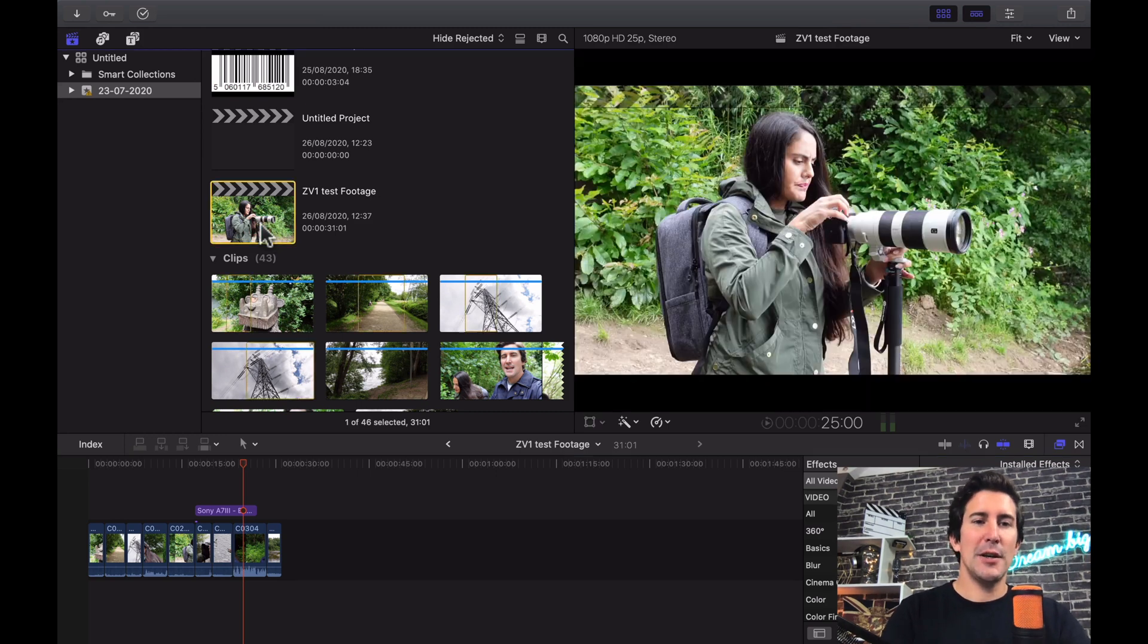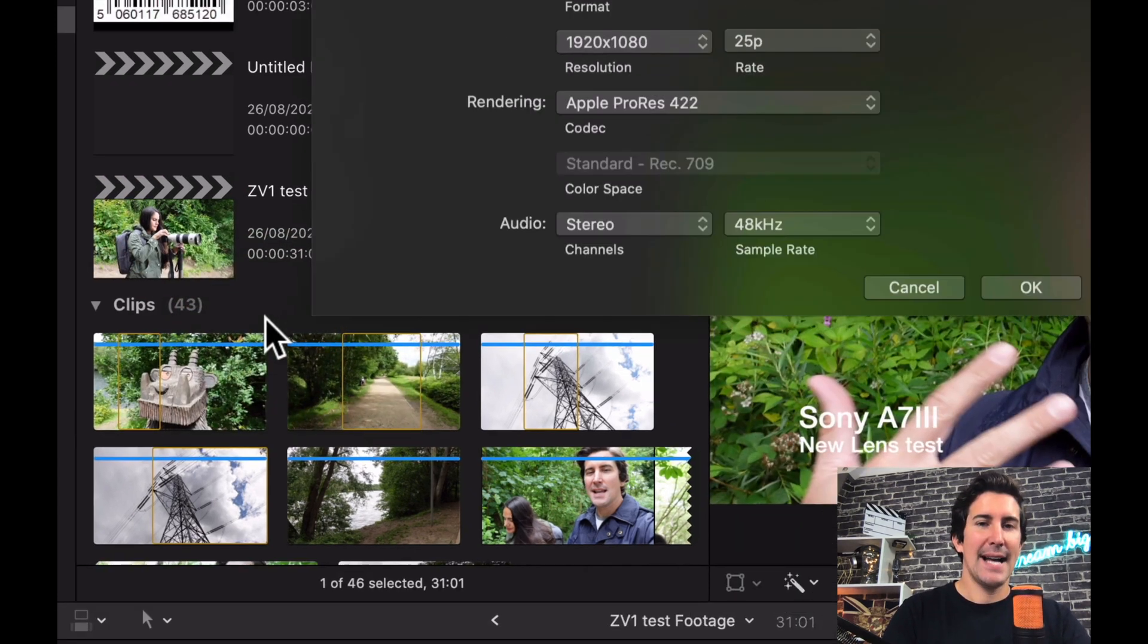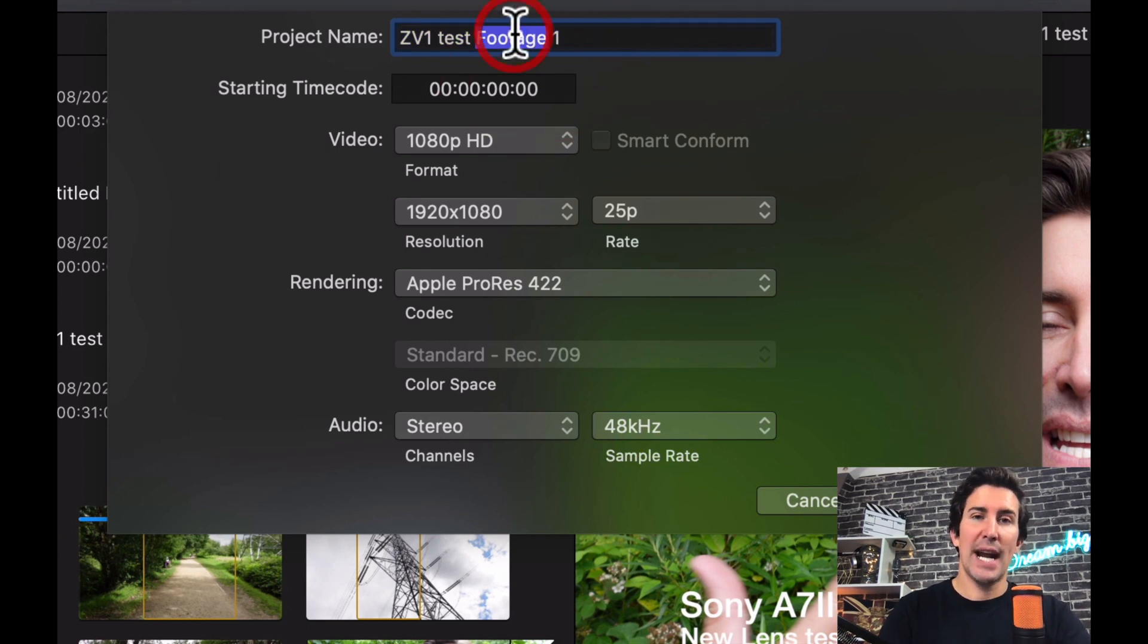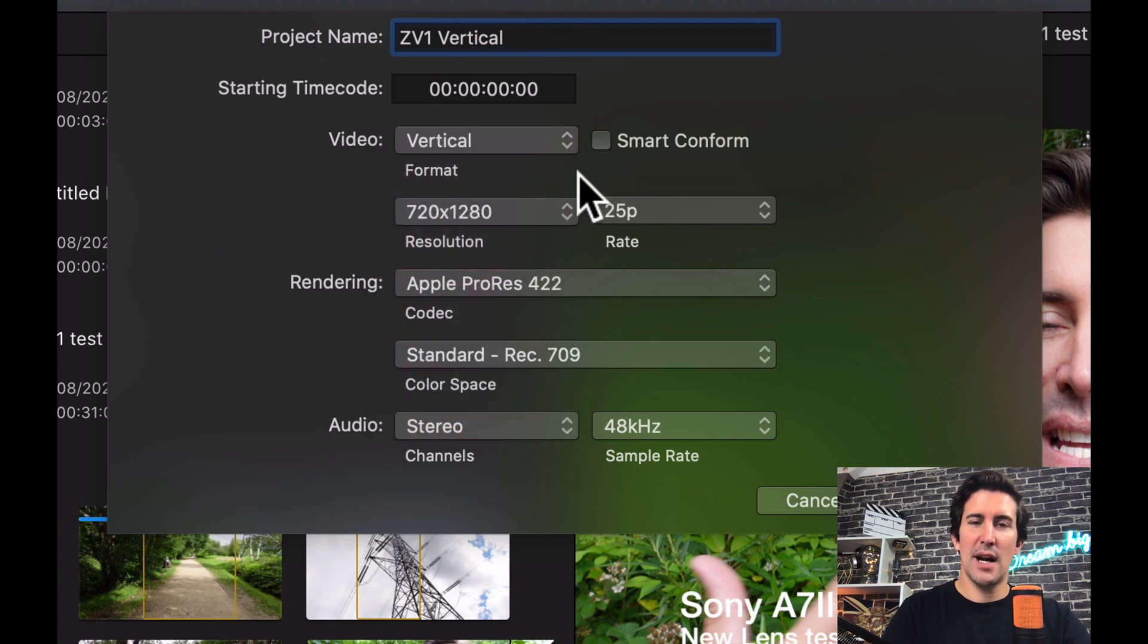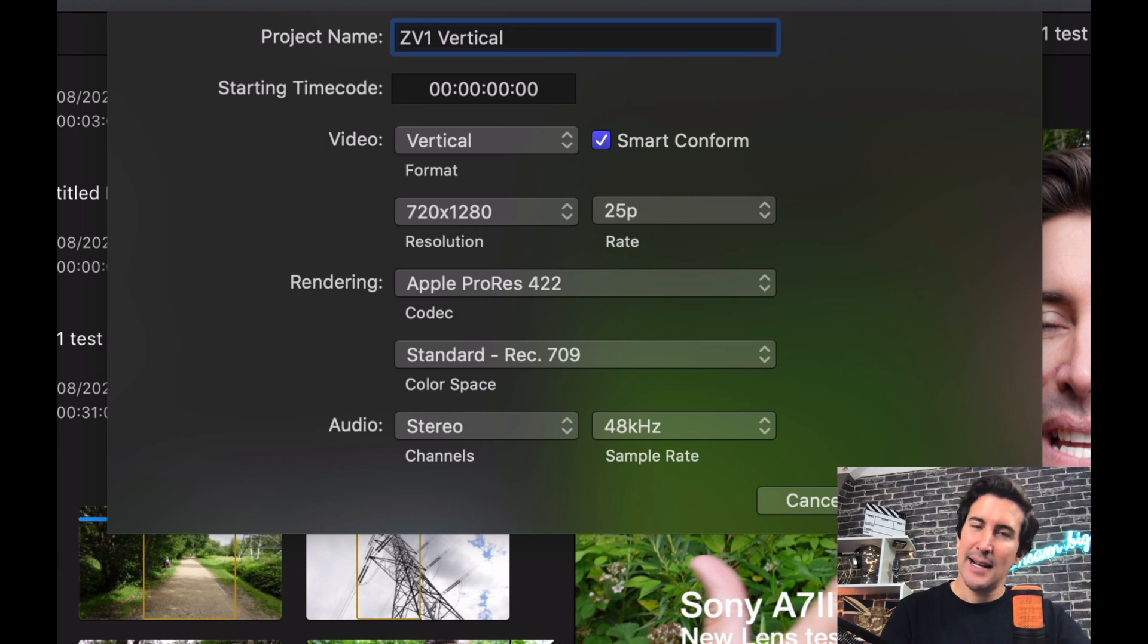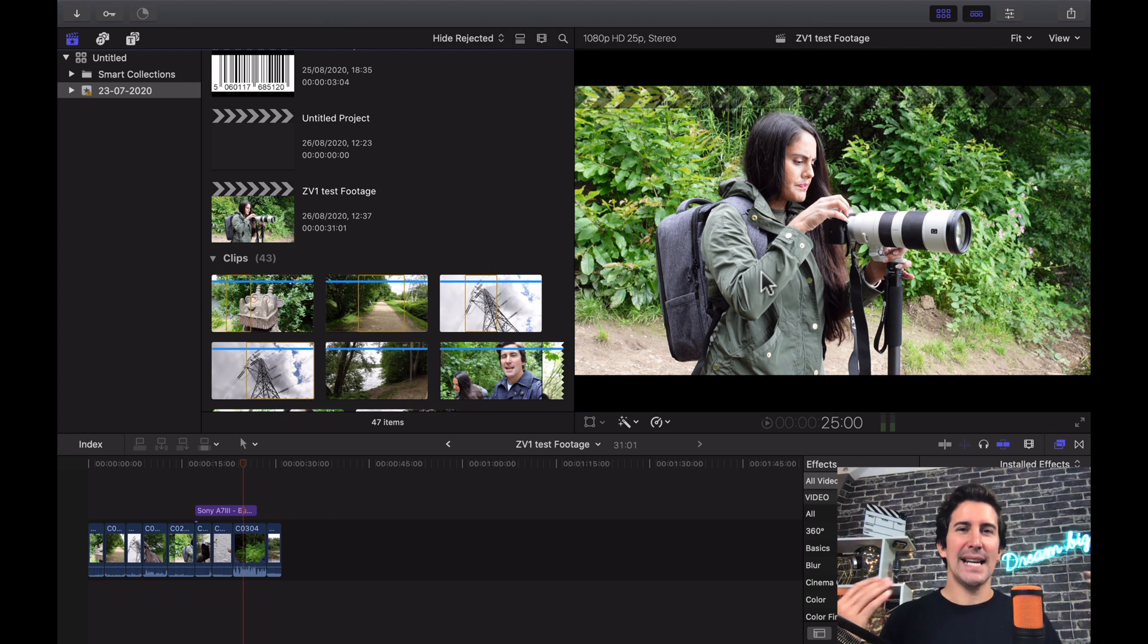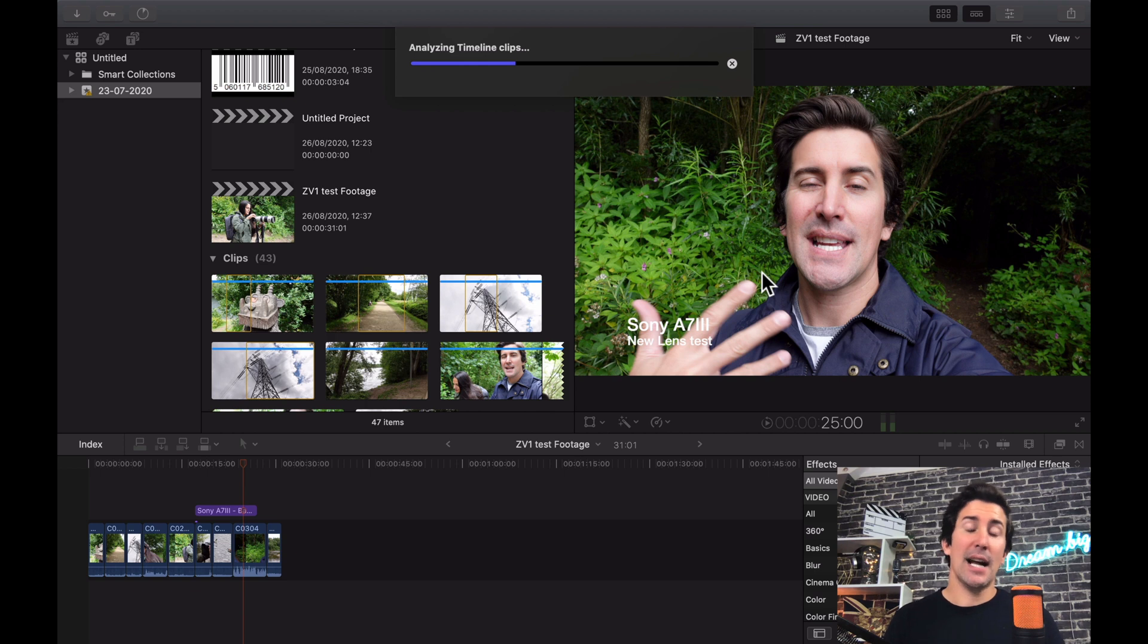All you need to do is go to your original project, right click on it and then click duplicate project as. Then what I'm gonna do is change the title to ZV-1 vertical, and we're gonna change this to vertical from the video size format and the magic button you want to press is this new smart conform button, so simply tick that, hit okay and then let's watch the magic happen. So this takes a few moments, you'll see it analyzes all of the timeline clips and then in a couple of minutes it will create a new project.